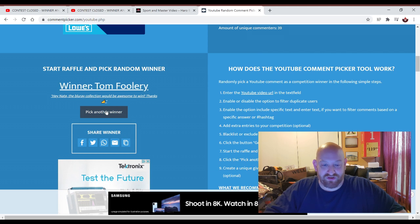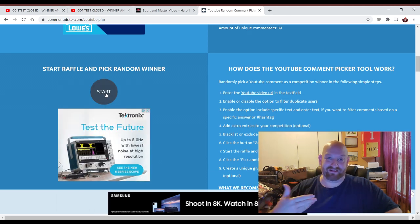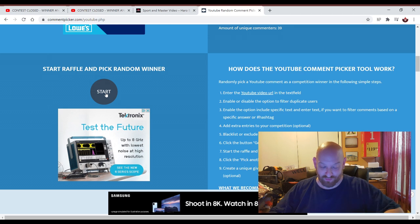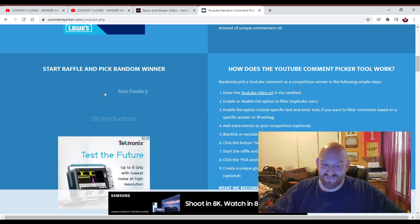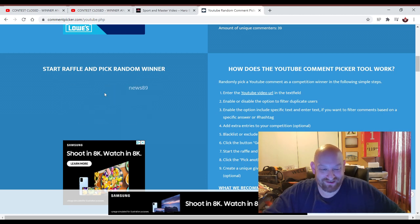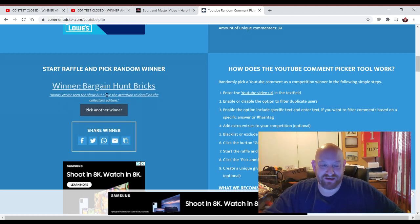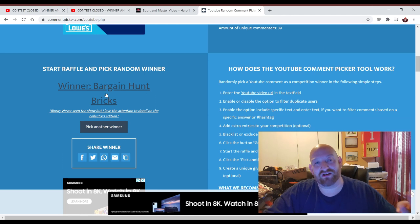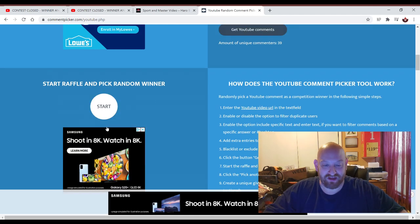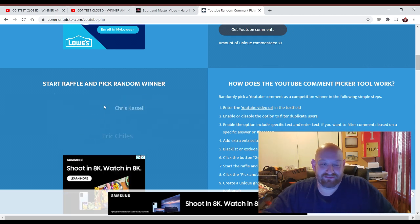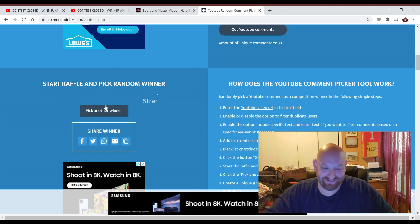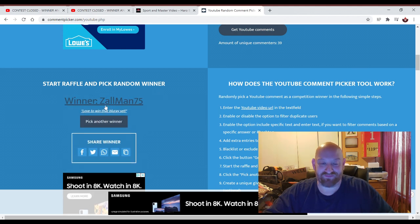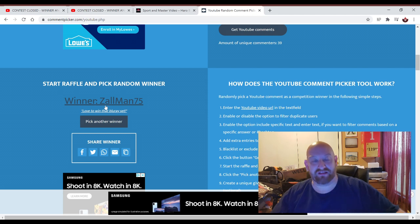Going to pick another one. This is number four. I've got to clear my throat, guys, and I can't cut this because I want you to see that it's one long video here. Sorry. Here we go. Who is it? Bargain Hunt Bricks. That is the fourth winner of the Blu-rays. And we got one more. Here we go. Last winner of the Blu-rays is Zollman75. That is five winners right there.